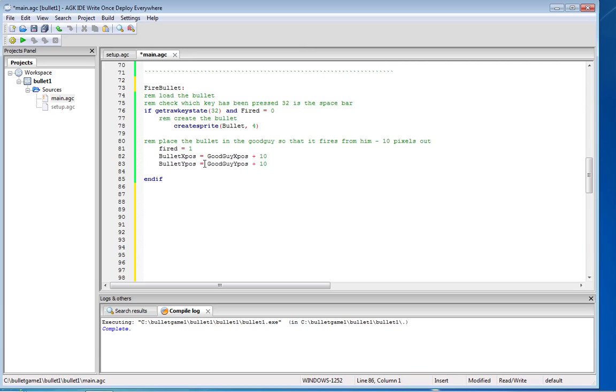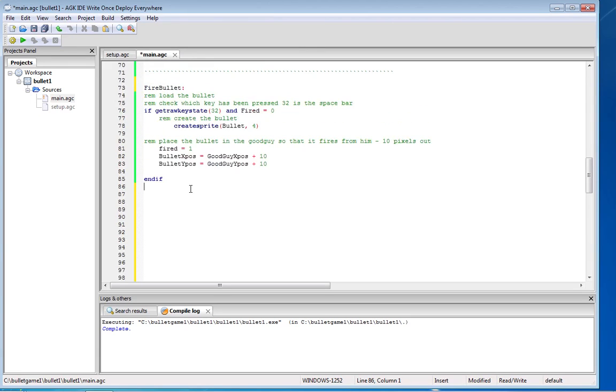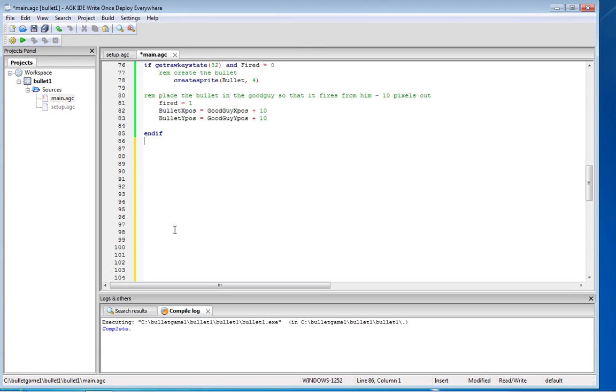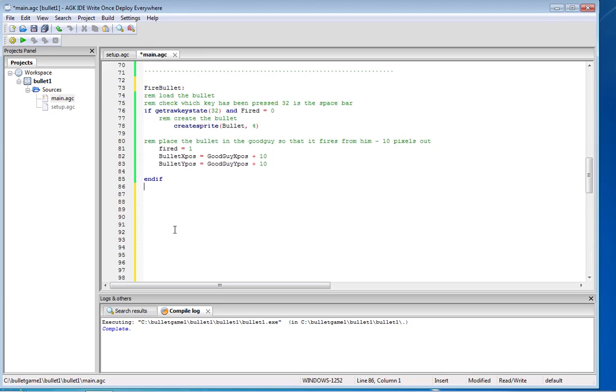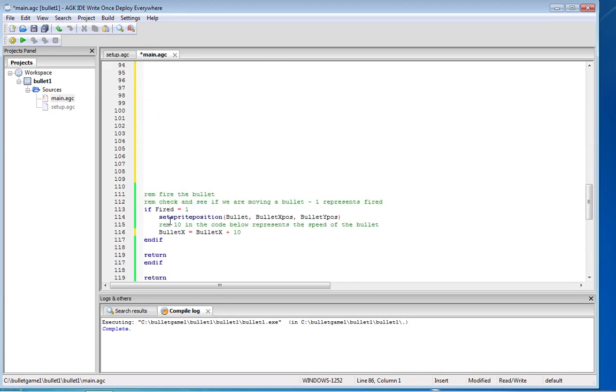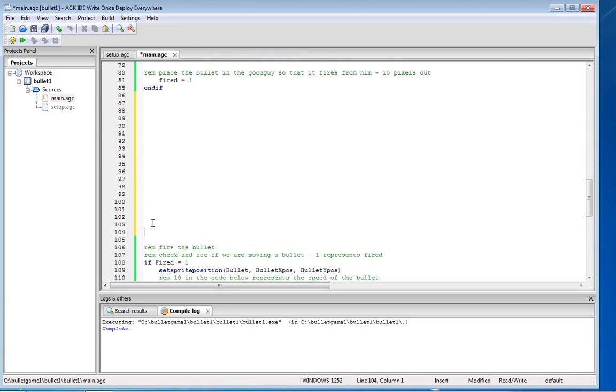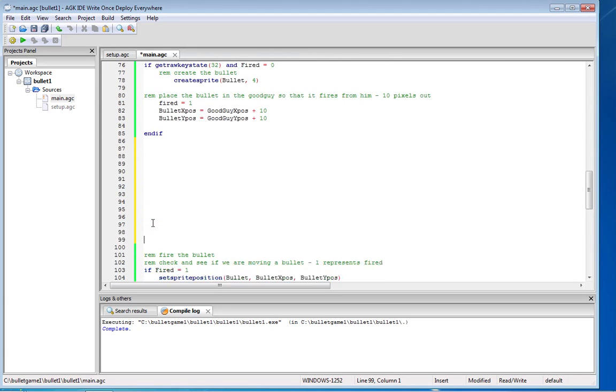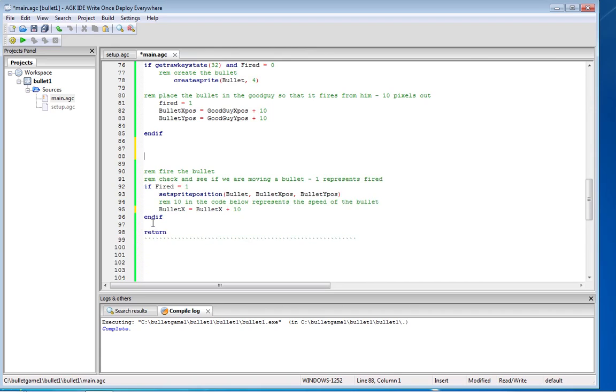So we're putting him in 10 pixels in. So that's basically loaded the bullet. Obviously you need to pause the video perhaps and type this code in, but that's the bullet loaded. We've now got to fire that bullet. So what do we do?